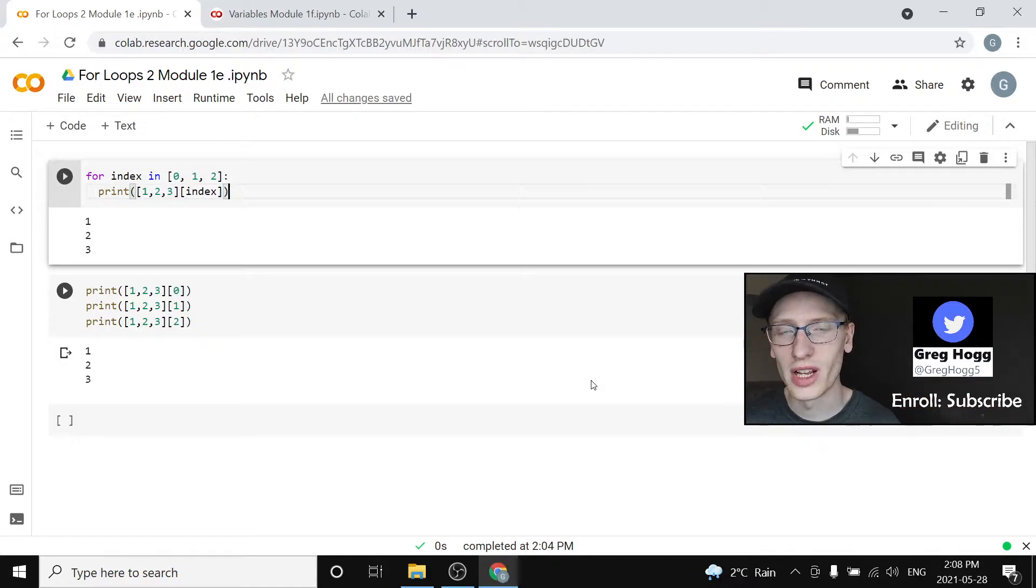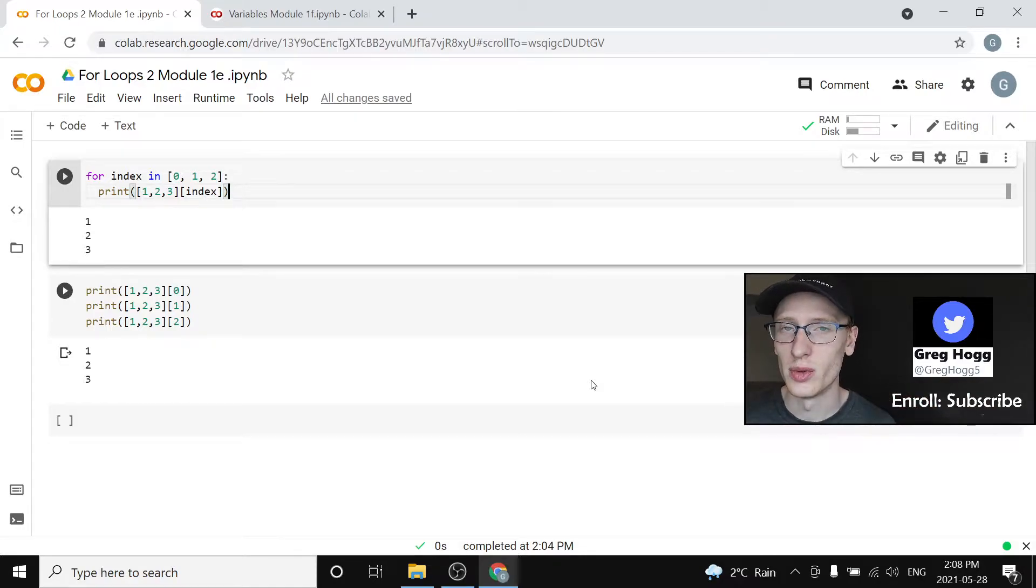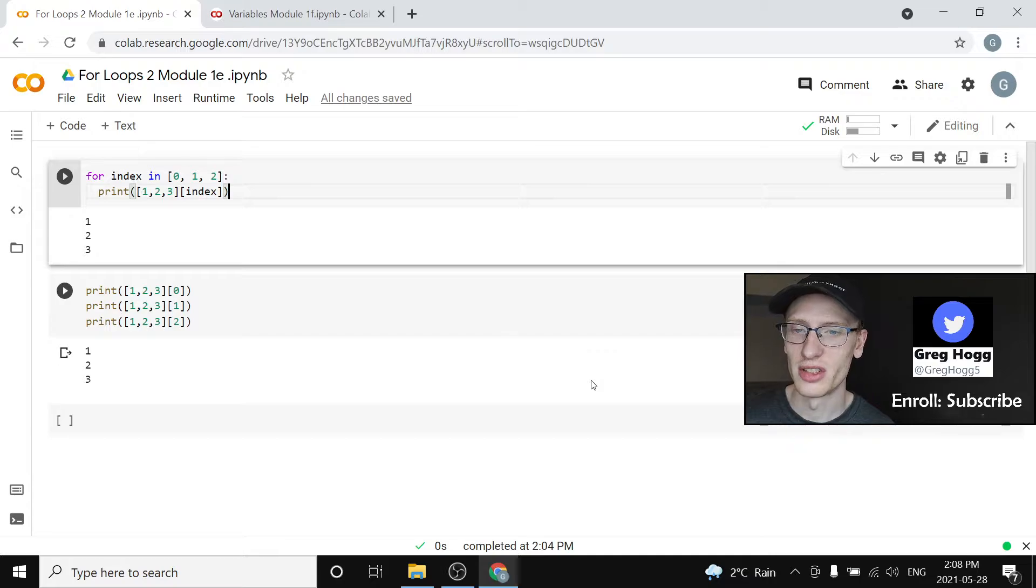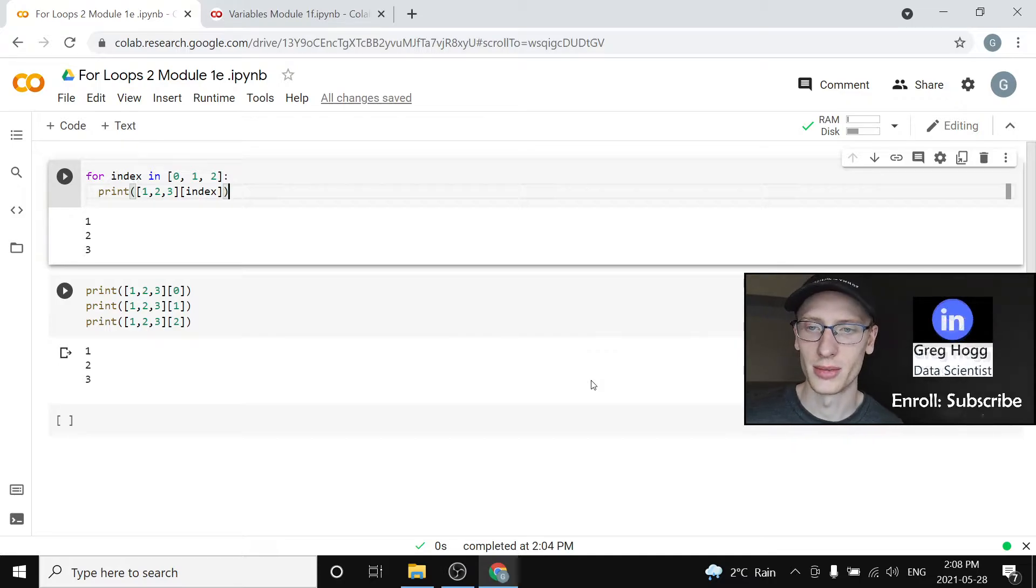Hi there and welcome to module 1f in my Python course for beginners. If you've not enrolled already please subscribe to the channel. Let's get started.